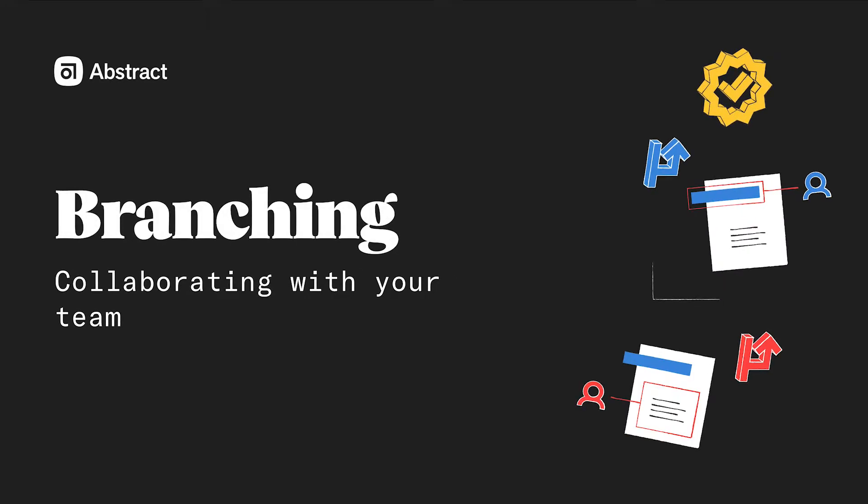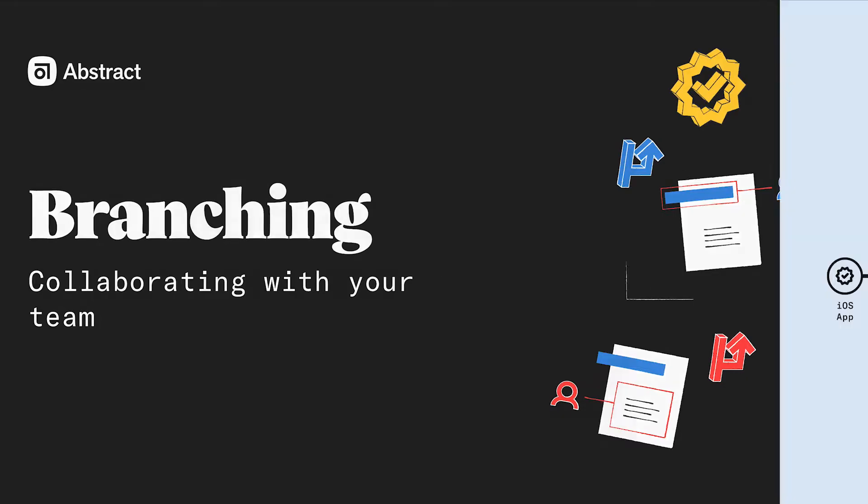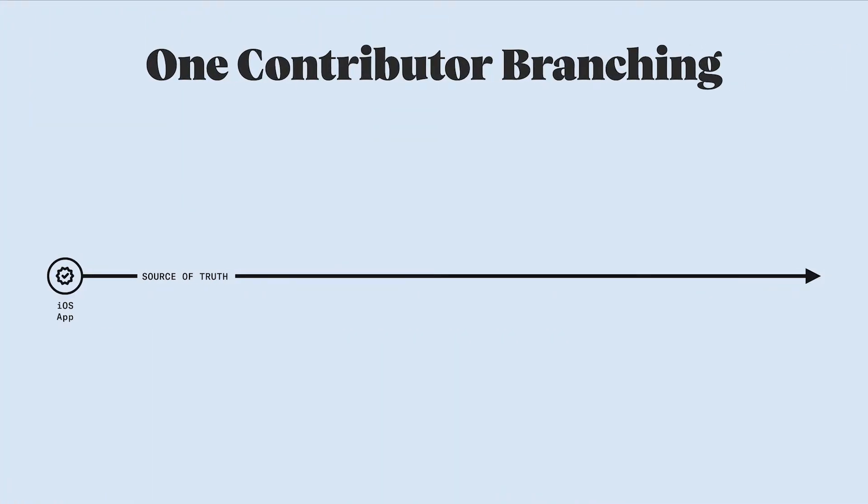In the previous videos in this segment, we defined a branch as a separate space that you can create for each design task or project assigned to you. We've discussed the simplest situation, which is when you start from the master tab, create a new branch for a new assignment, work on your files, and merge when you're finished.